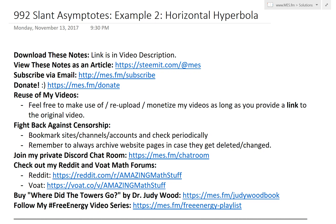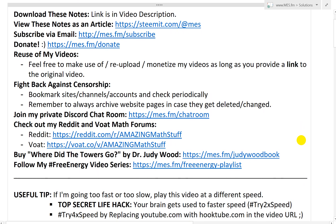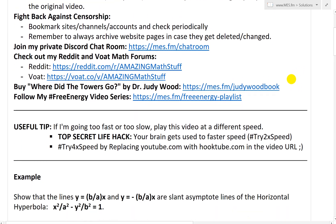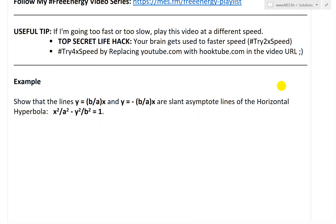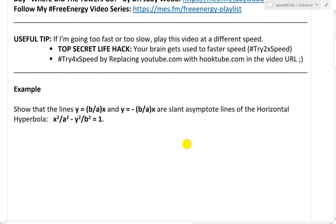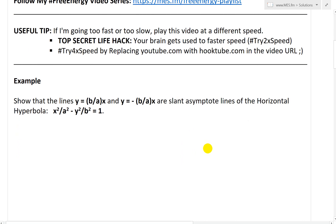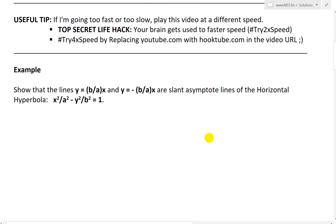It's time for another Math Easy Solution to discuss further into slant asymptotes, and now look at example two which looks at a horizontal hyperbola. You can learn more about hyperbolas in my earlier videos as well as future videos. The example states: show that the lines y equals b over a times x and y equals negative b over a times x are slant asymptote lines of the hyperbola x squared over a squared minus y squared over b squared equals 1.